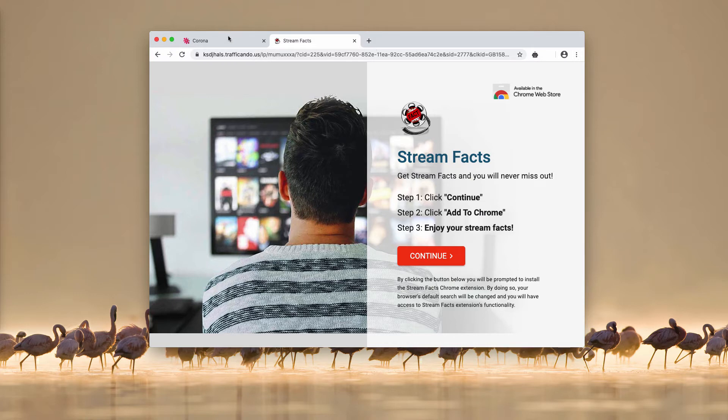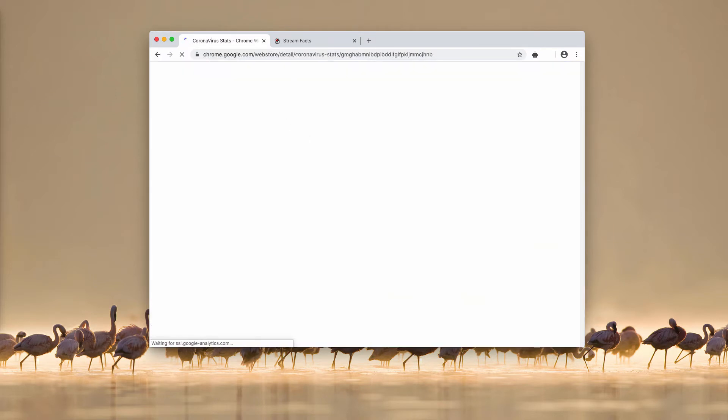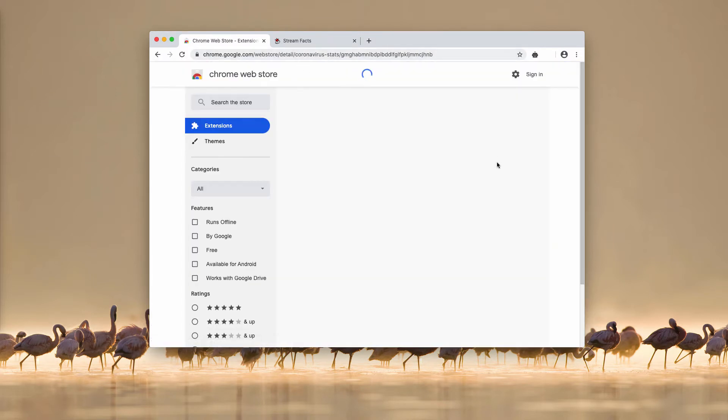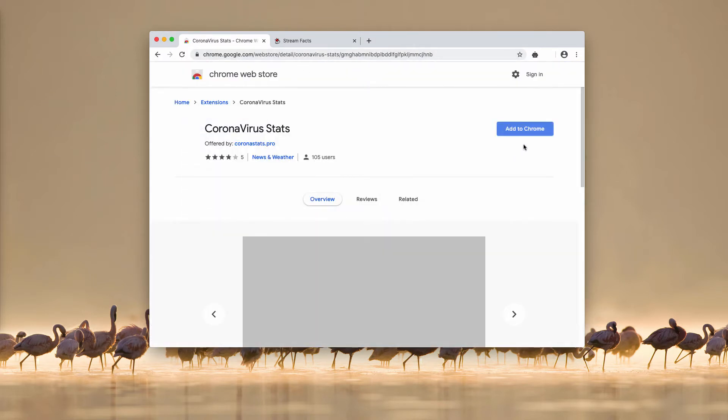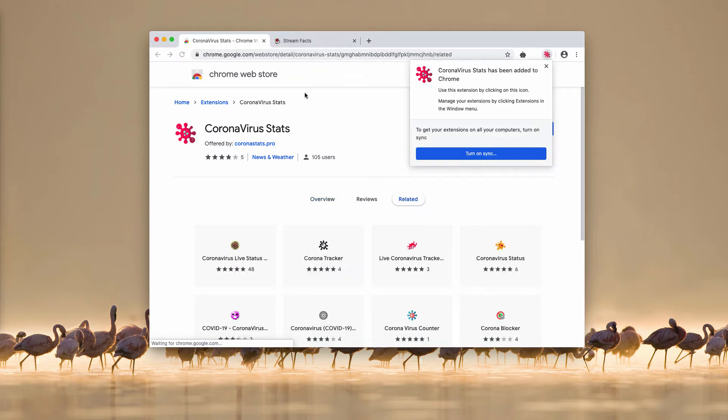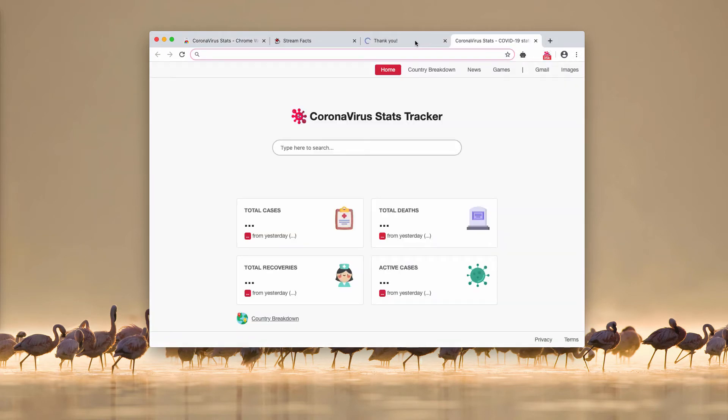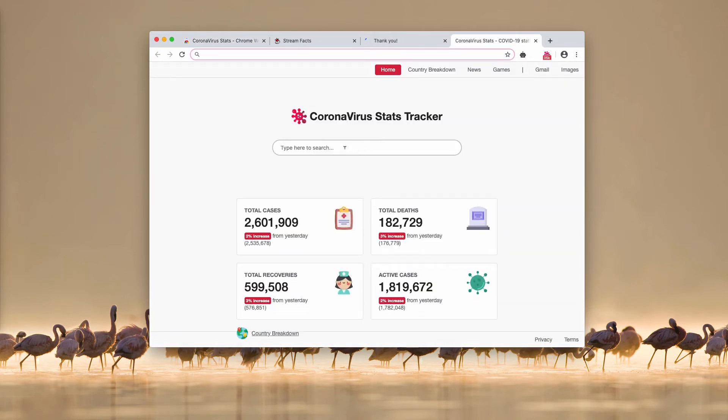For instance, the default home page, the default search engine will be changed without your permission. So if you actually add this extension to your Google Chrome, a lot of the settings will be controlled by the extension that will be in charge.